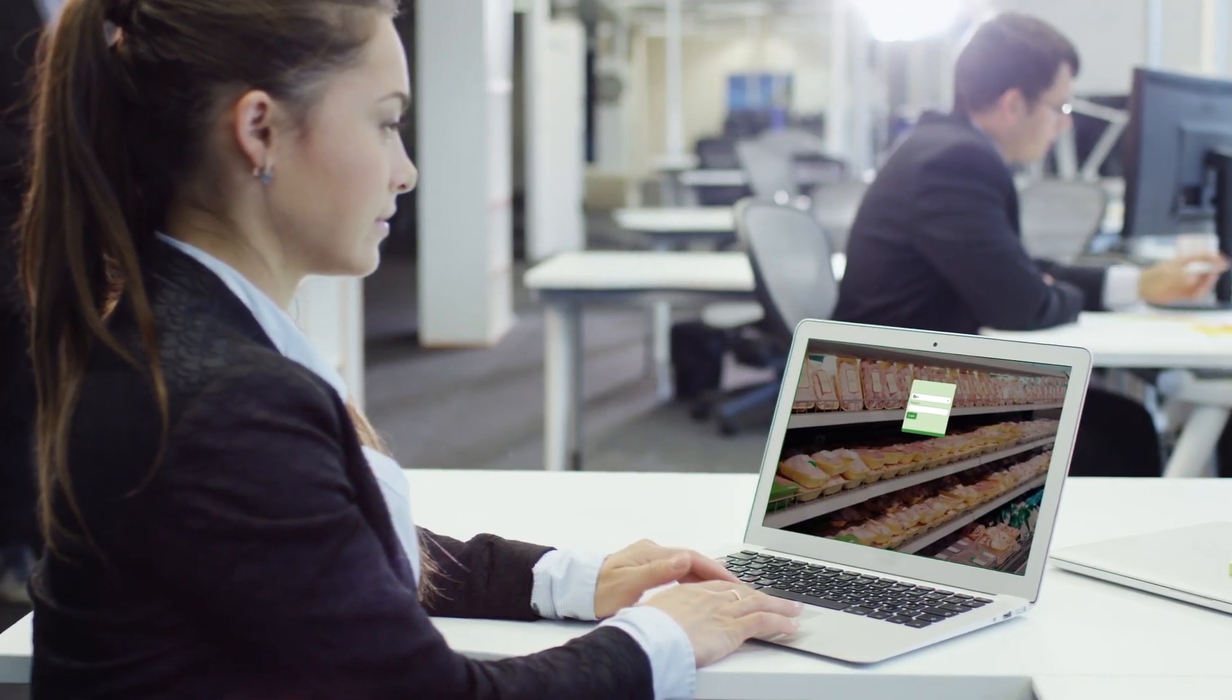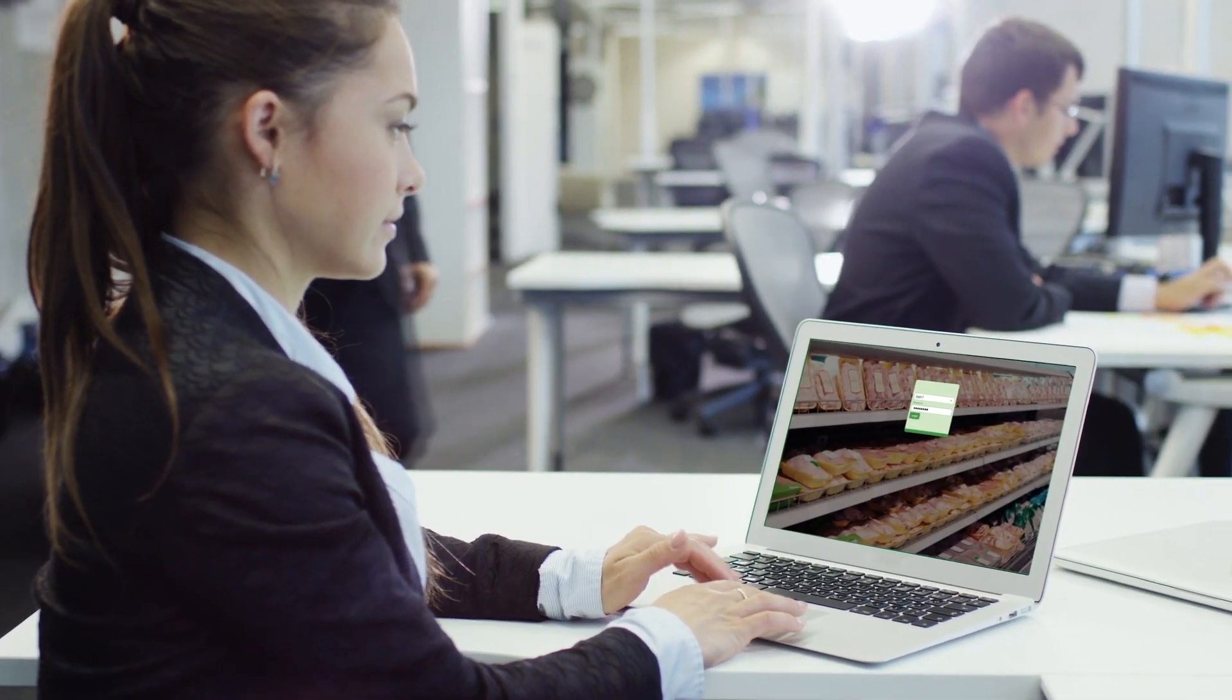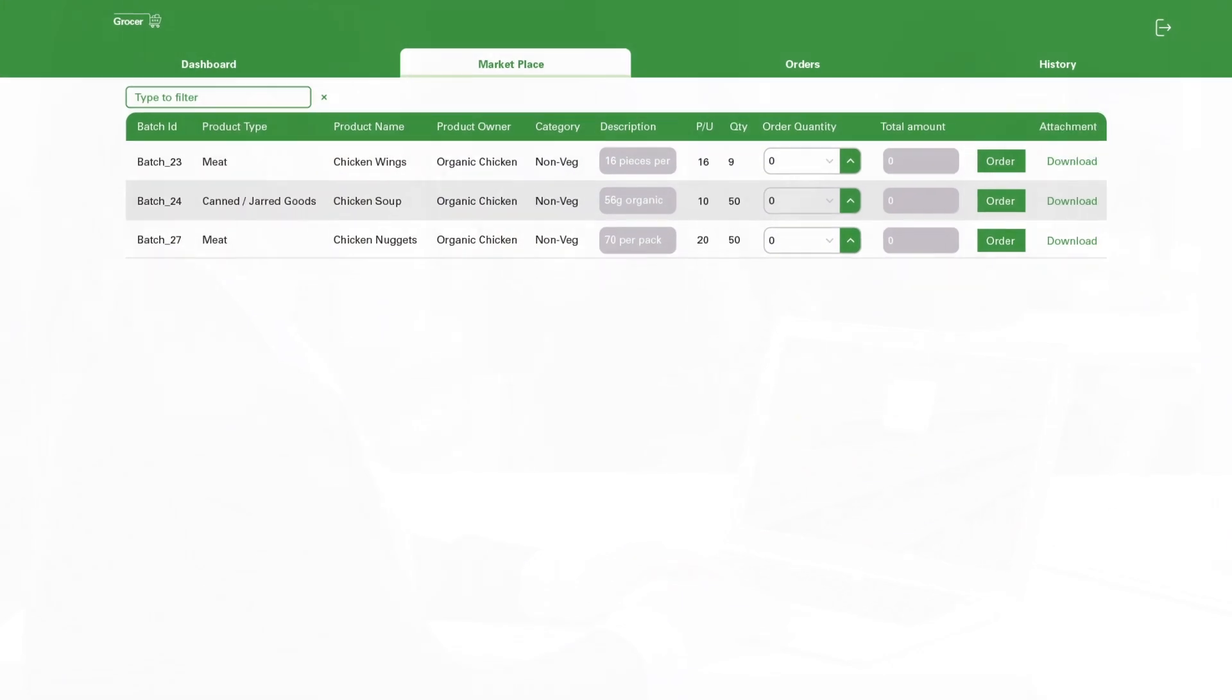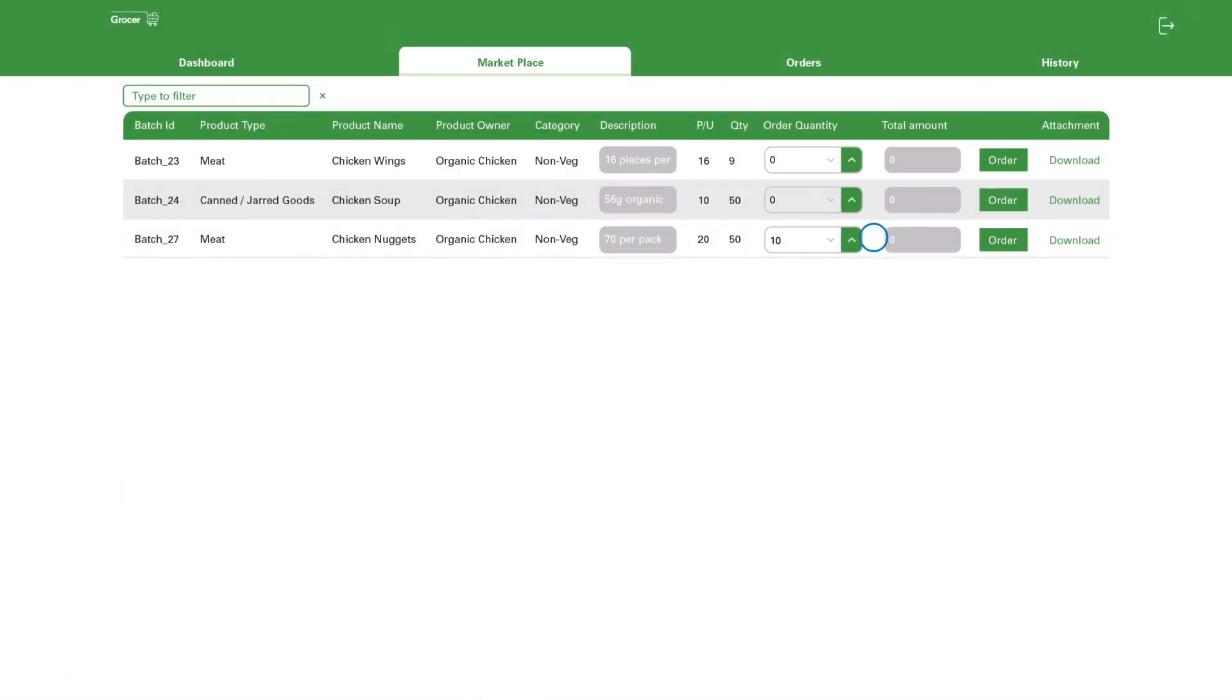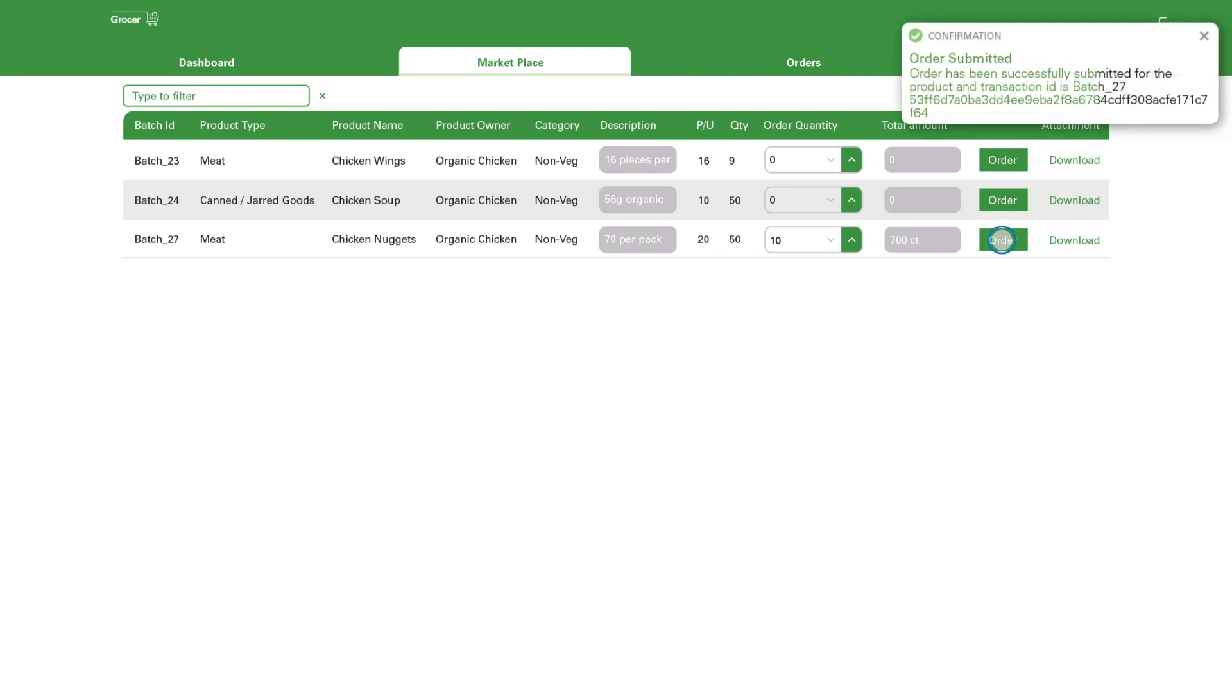The grocery can now log in, browse the marketplace, and discover Chicken Nuggets are available, placing an order. As before, the transaction is recorded for everyone to see.